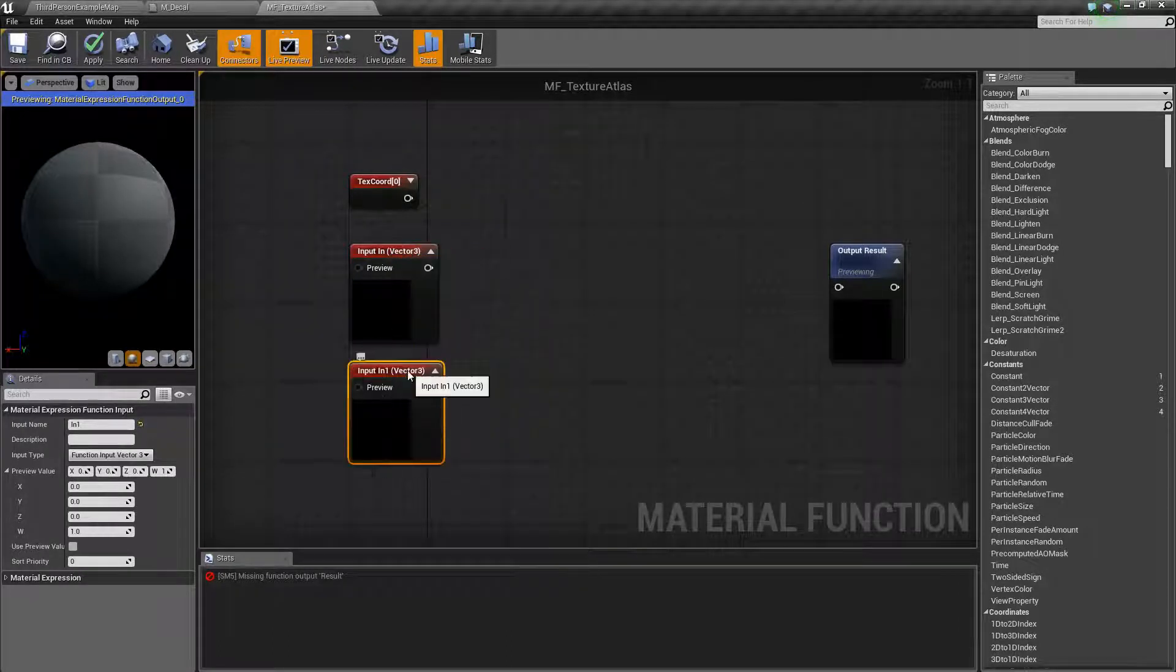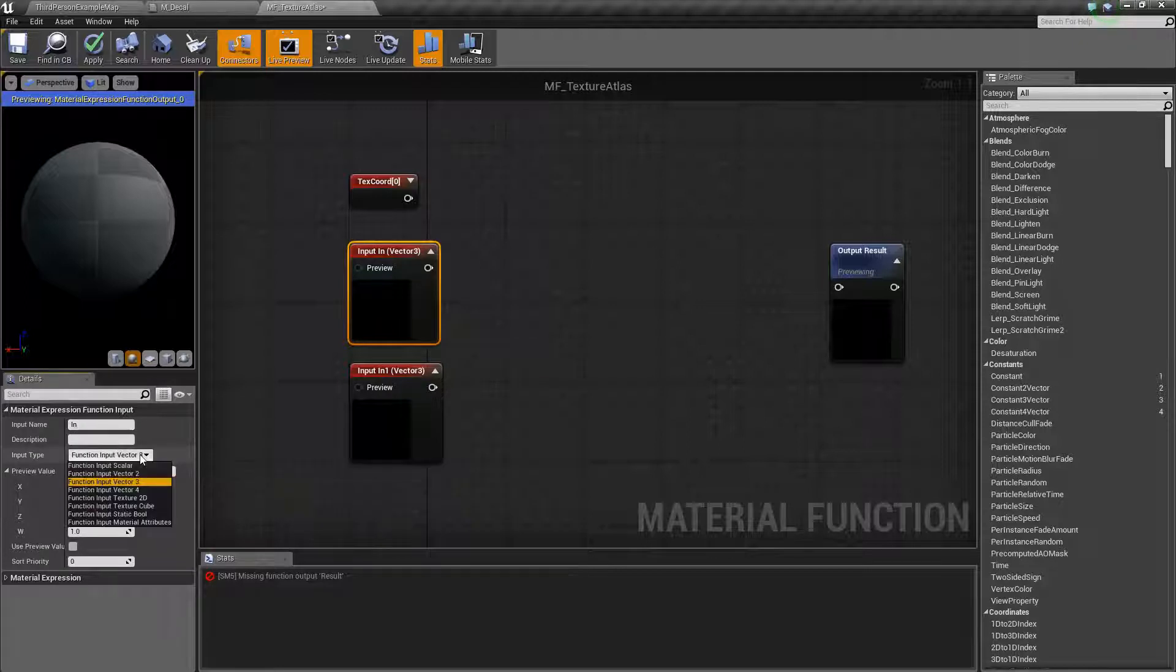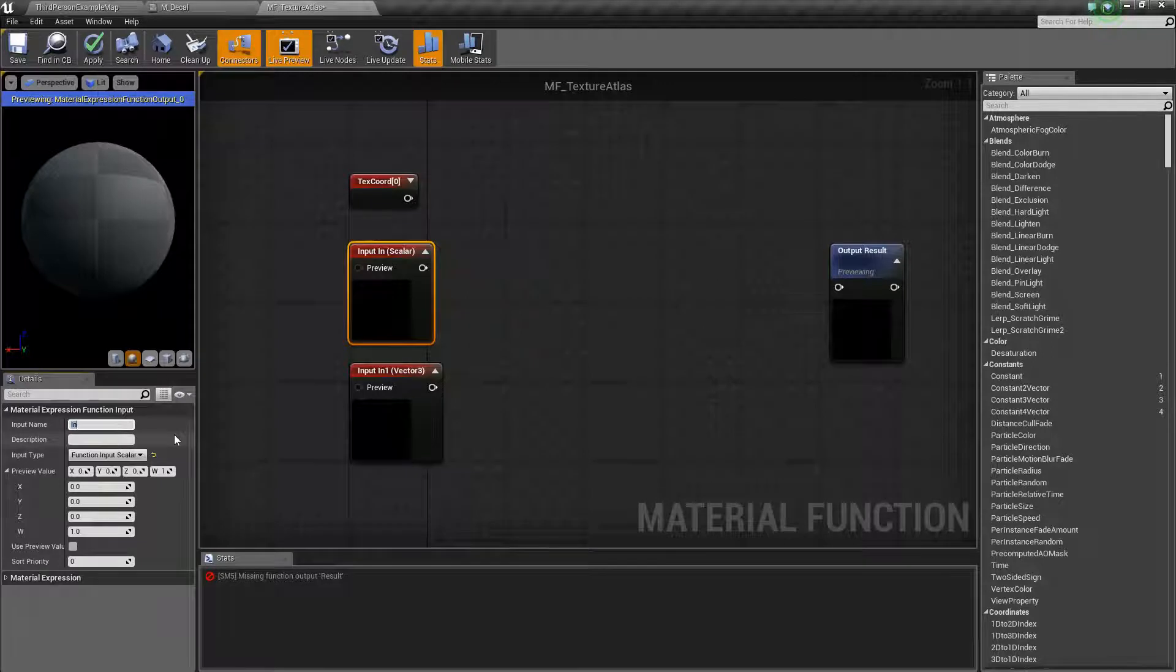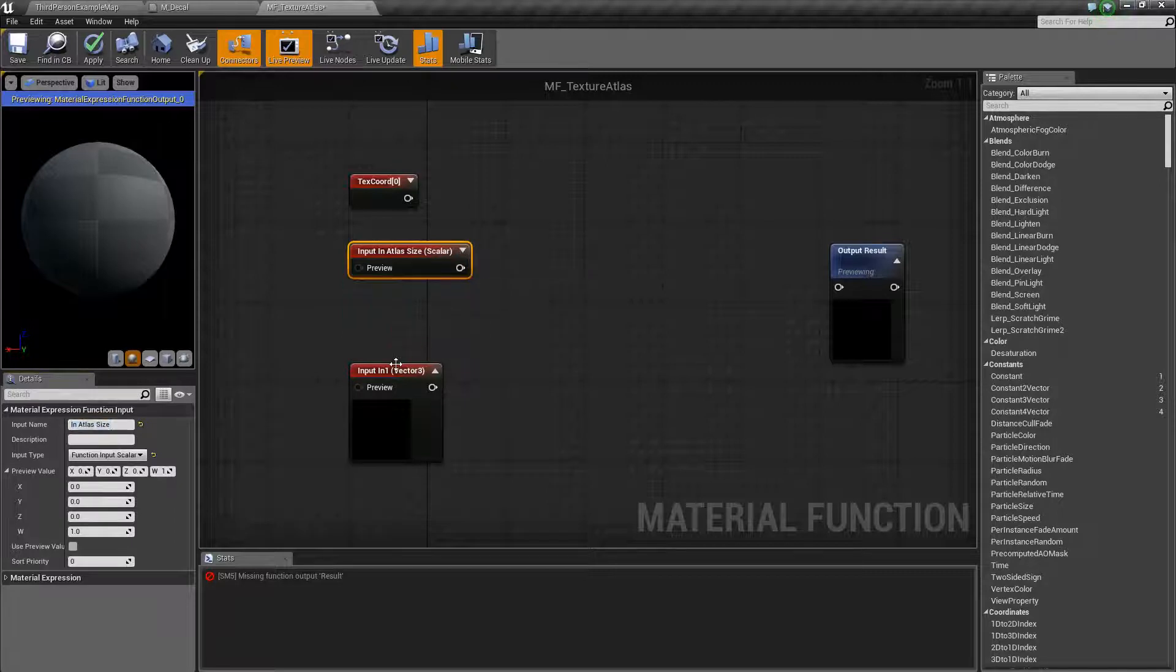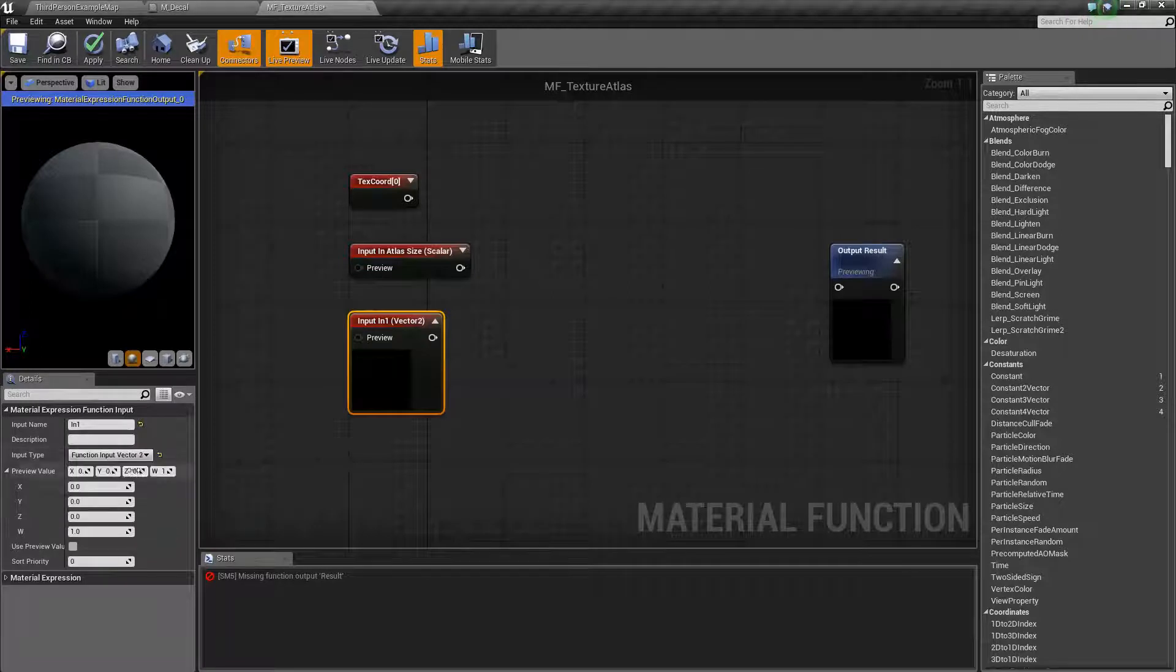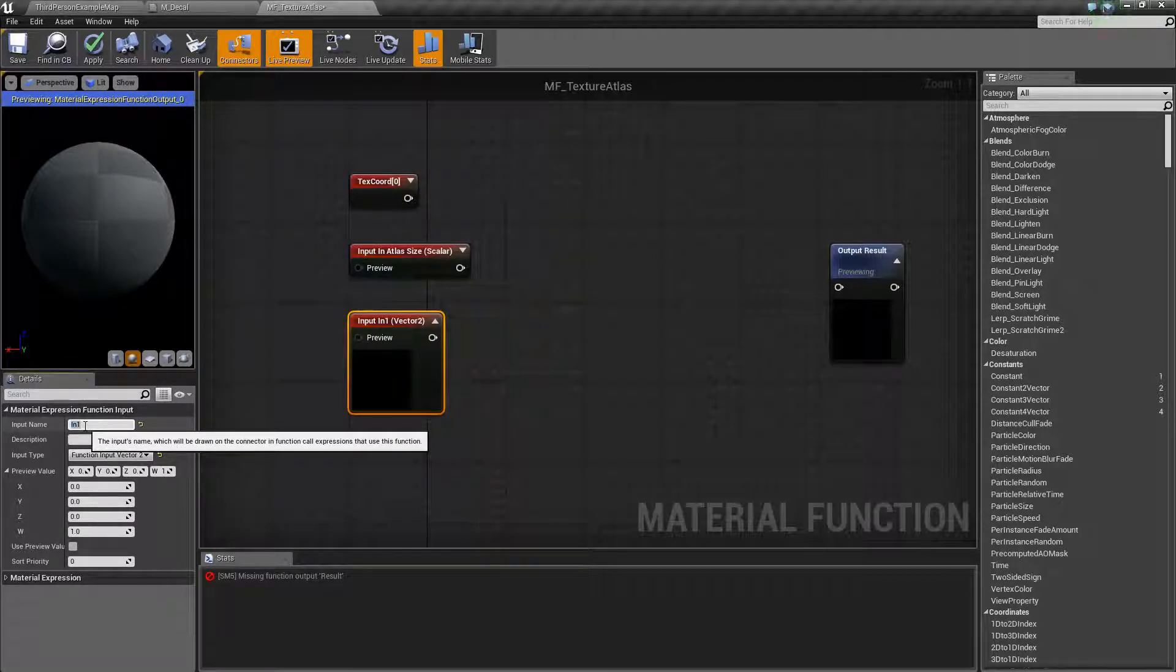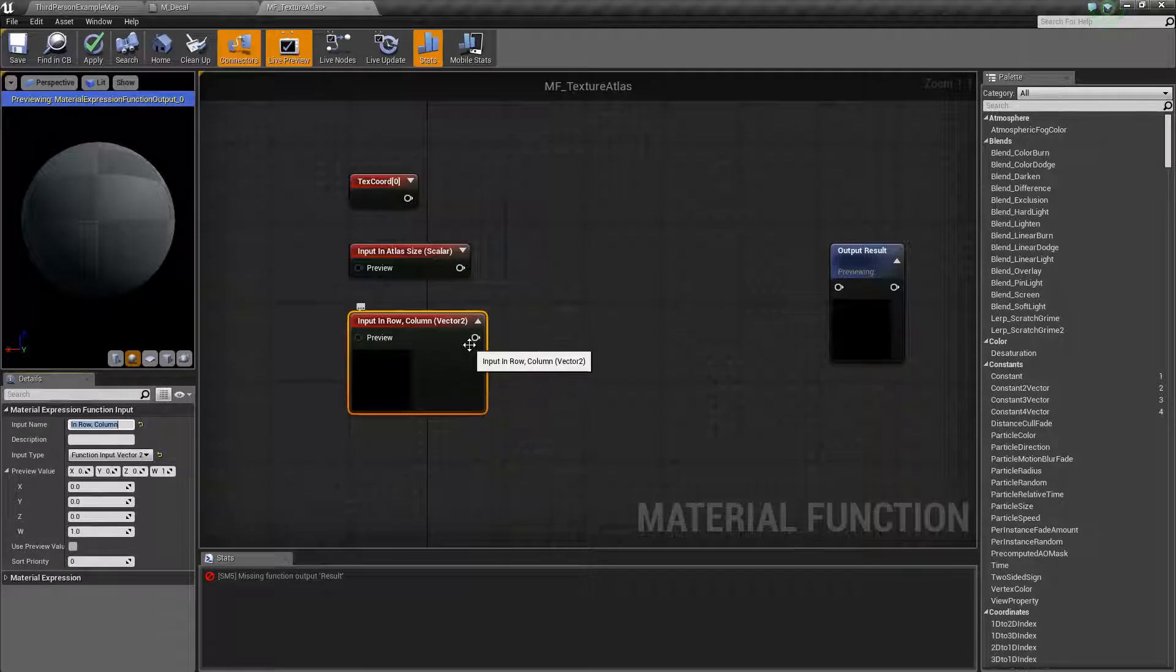We're going to need two of these. I'm just going to copy paste this. You can see it defaults to a vector 3, not exactly what we're looking for. We can change that right over here in the input type. For the atlas size we're just going to go with a scalar. For simplicity that means that the texture should be an atlas that is square with the same number of rows and columns. We'll call this something useful like atlas size. Let's jump over to our other parameter and this one is actually going to need to be a vector 2. The reason for that is we're going to know the row and the column that we want to be displaying. Let's call this row, column so it's clear from the outside what we're looking for.